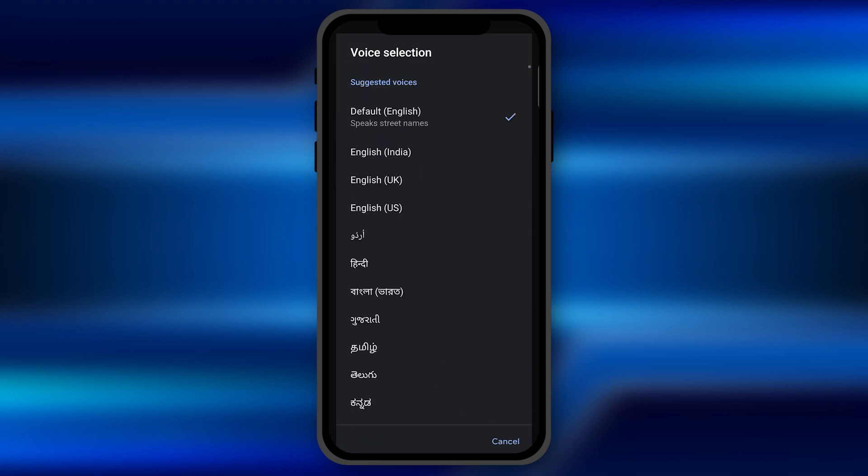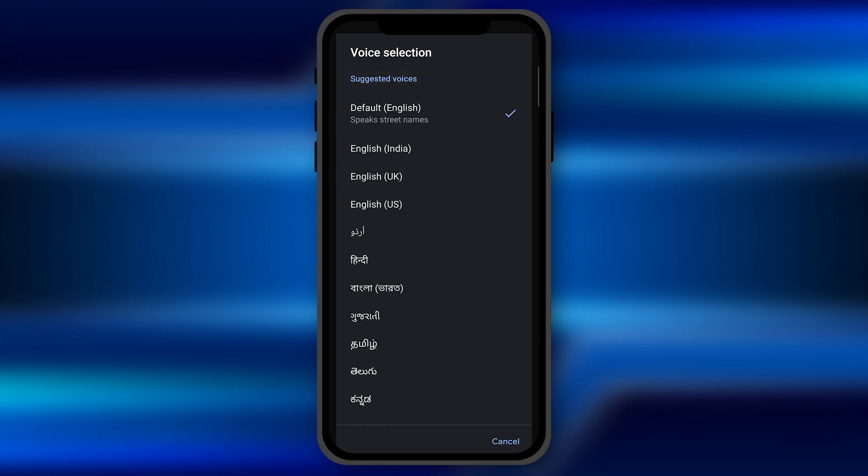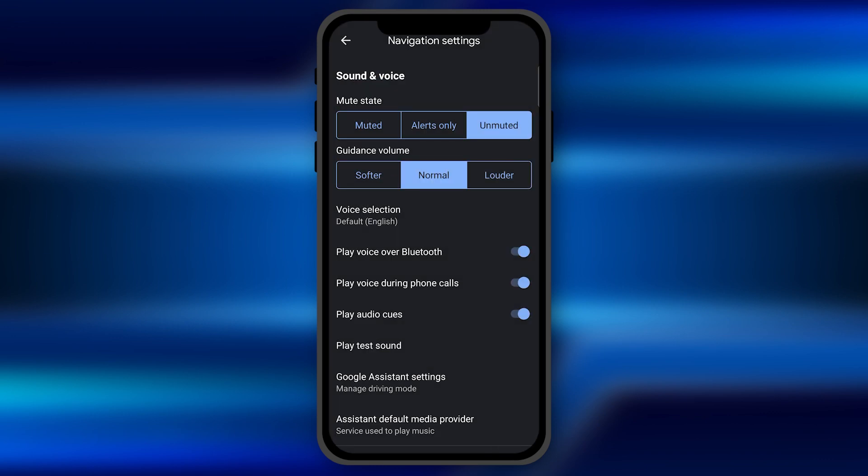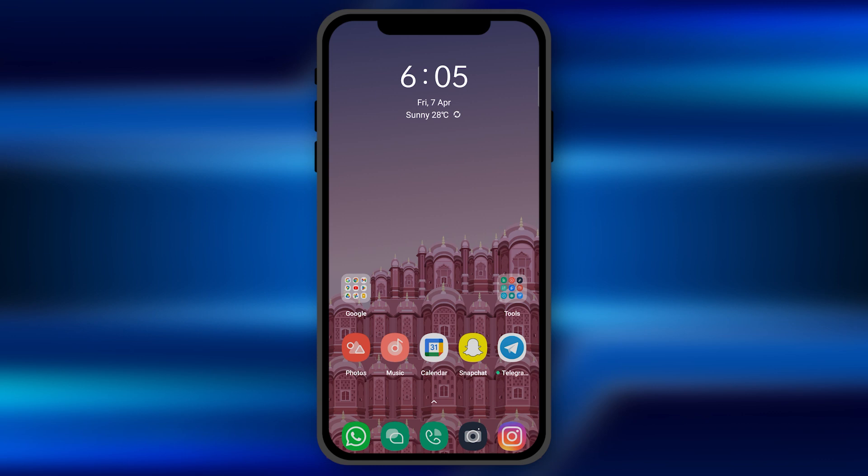Once you select them, you need to click on done and the voice navigation has been set to the language you want. So by this method, you can adjust the navigation language on Google Maps application in your smartphone.